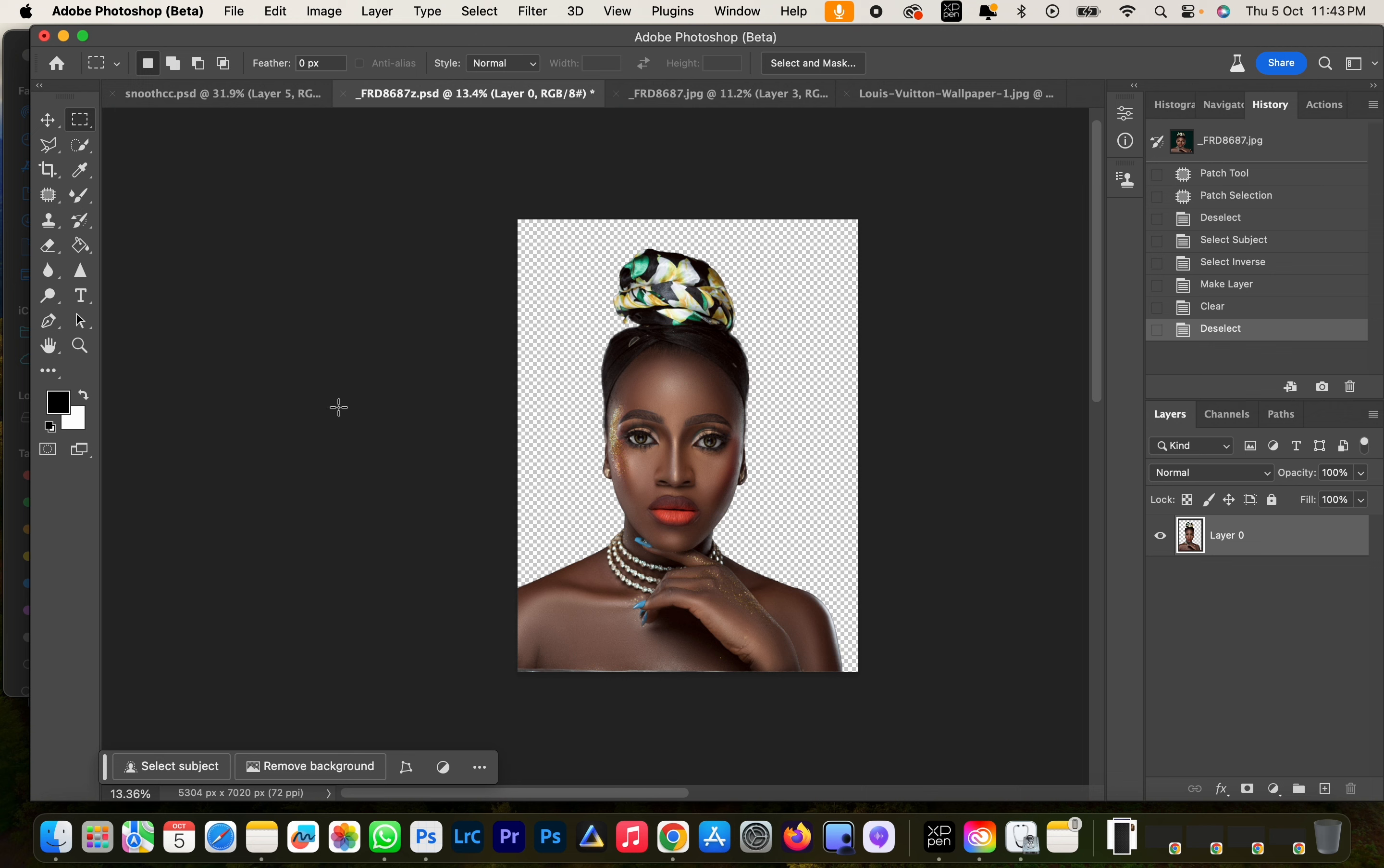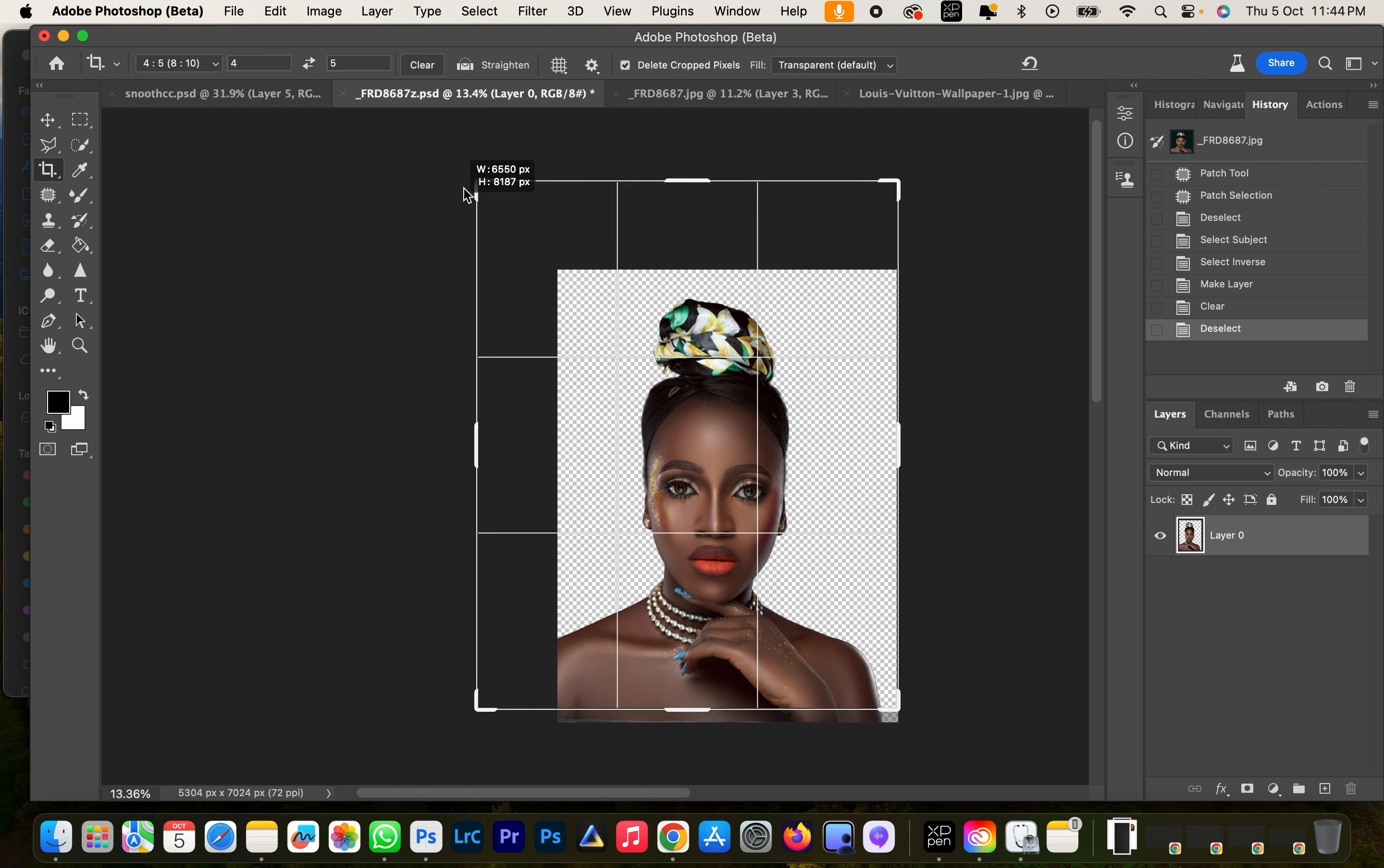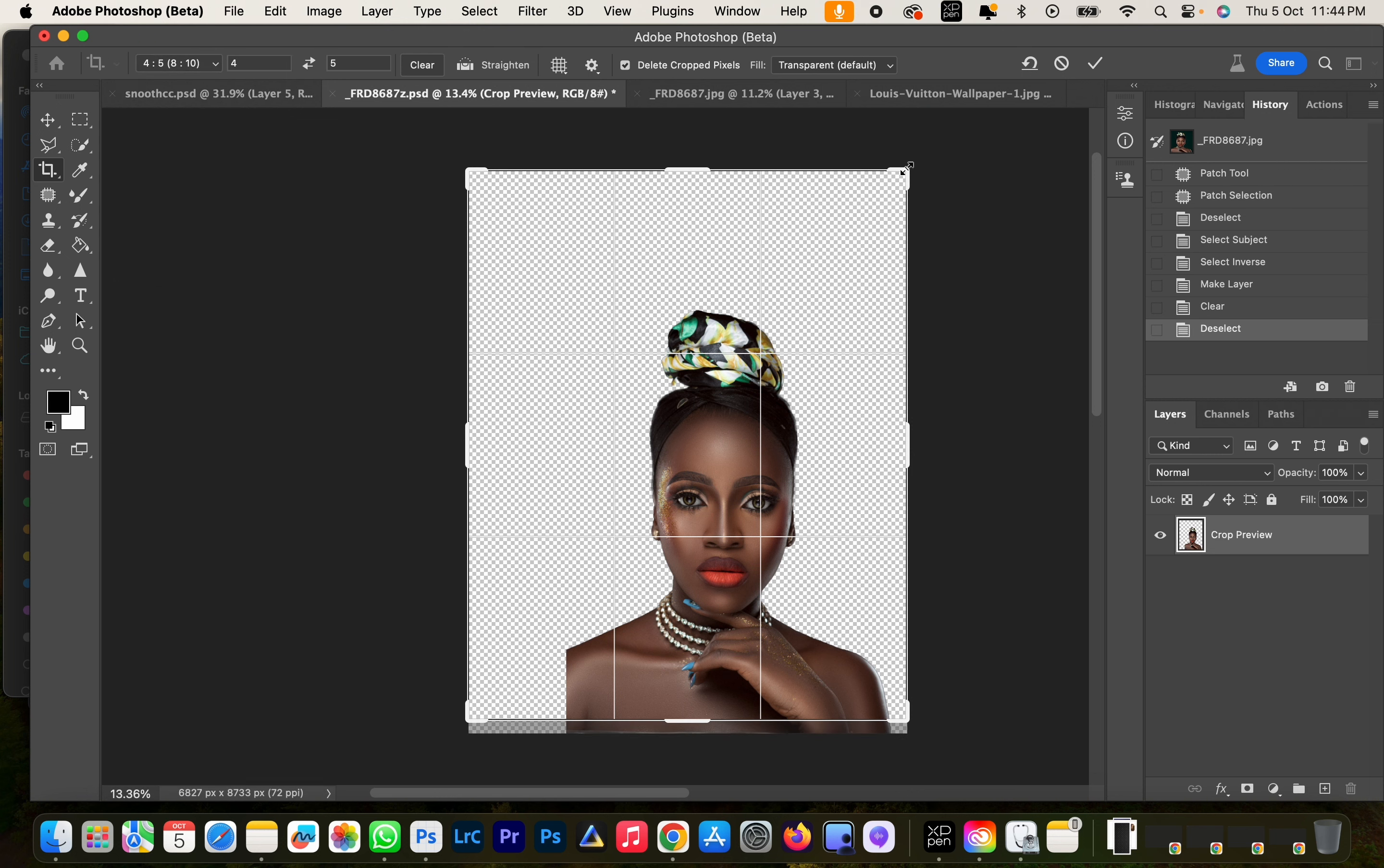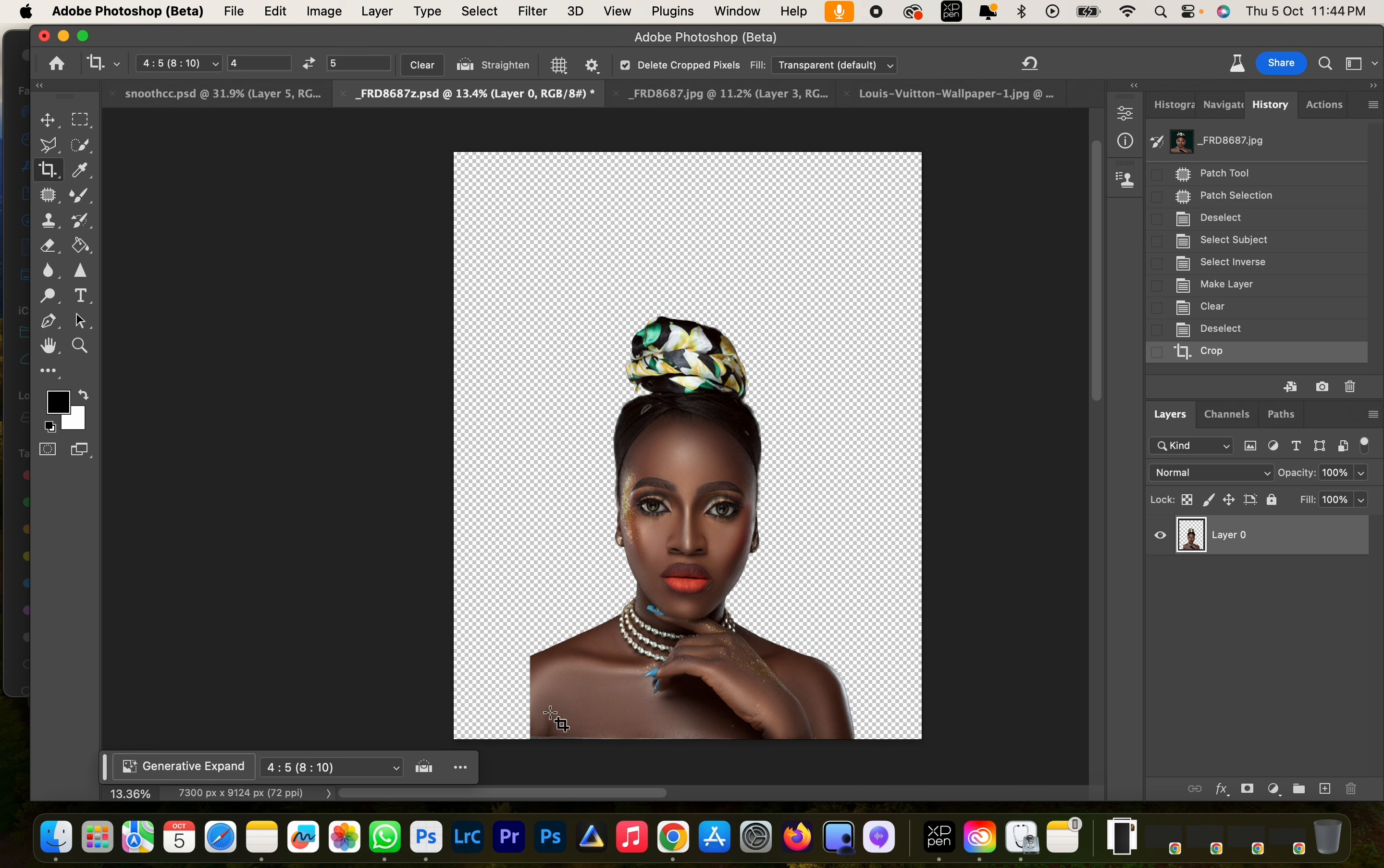And then we can now expand our background, so we're going to click on this crop tool here. I'm just going to drag our background and make sure we're on crop size 4:5 ratio, and then make sure our image is at the center of the frame and then we're going to click ok.